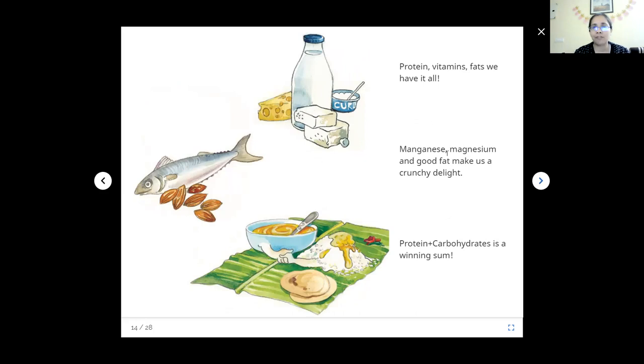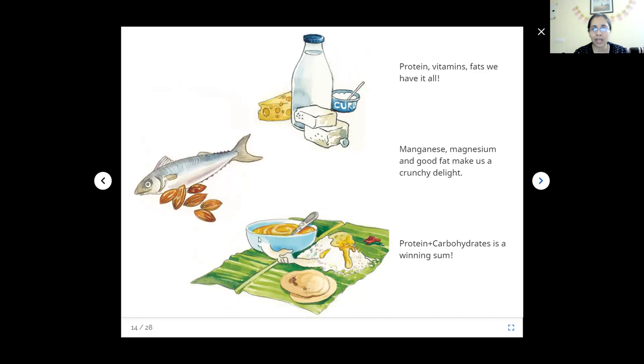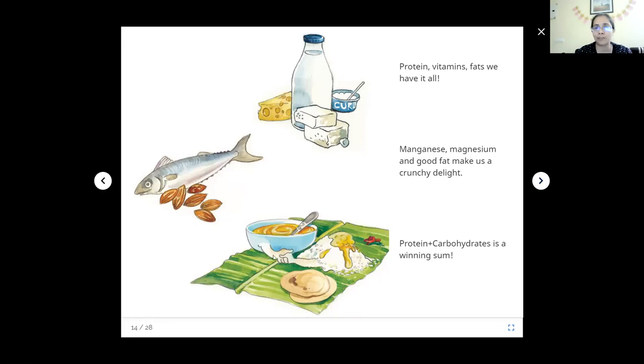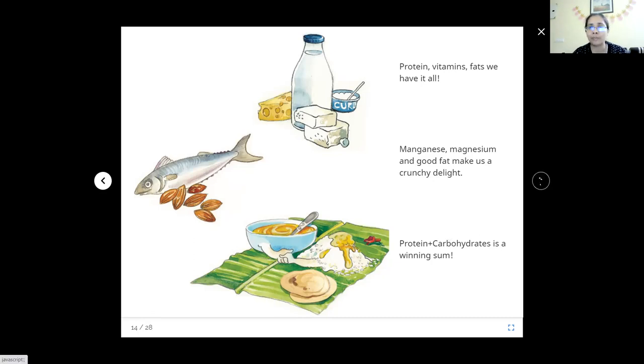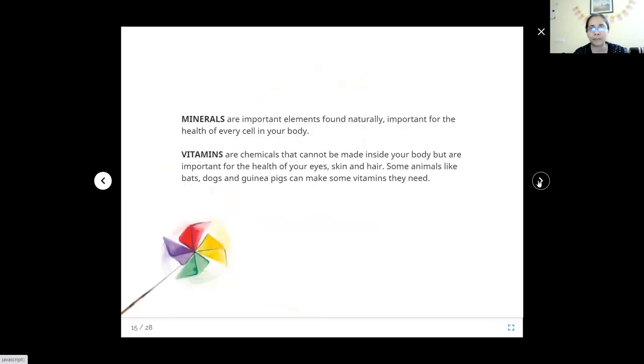What do fishes and nuts have? They have manganese, magnesium, some essential minerals, and good fat. That makes us a crunchy delight. Dal and chawal go along perfectly together. They are protein and carbohydrate, which is a winning sum. See, they are shaking hands together. That's why it makes a whole meal. Dal and rice, rice and dal together.